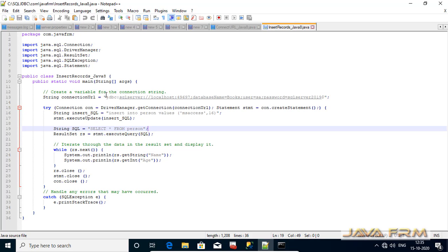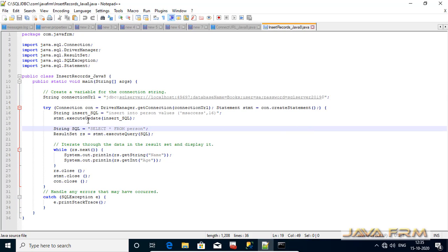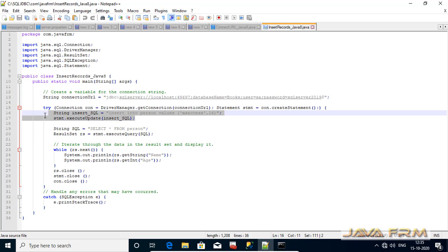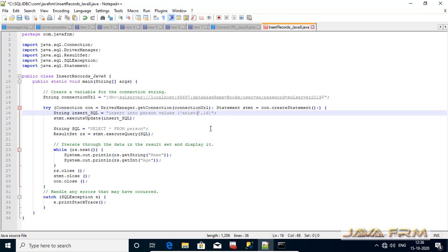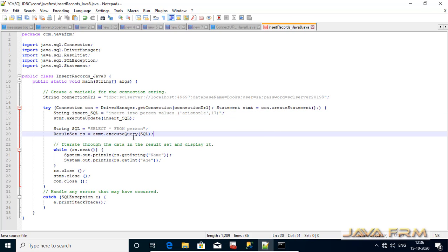Here I am passing the insert query, insert statement to the execute update method. Execute update method is used to insert, update and delete the rows in the table. I am inserting one new record here. I am updating the record now in the program.